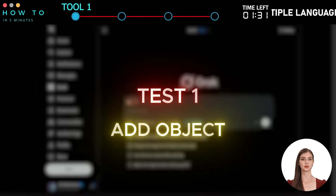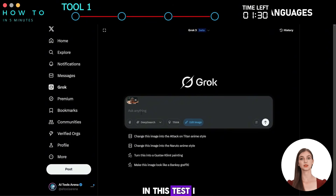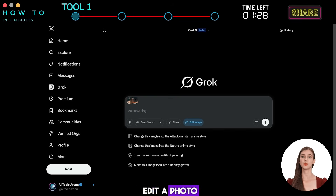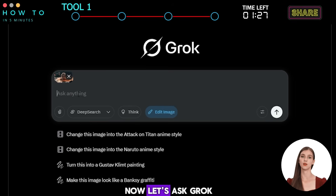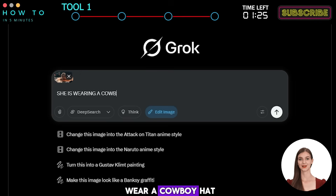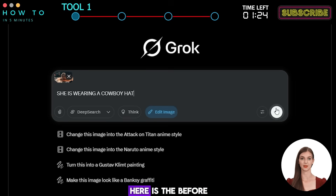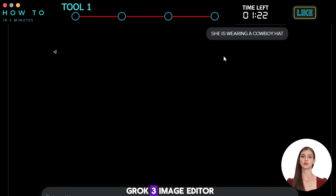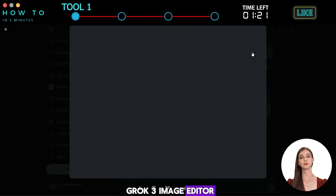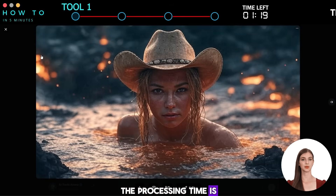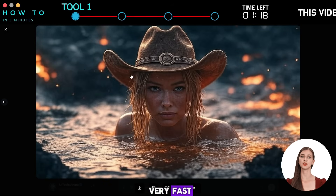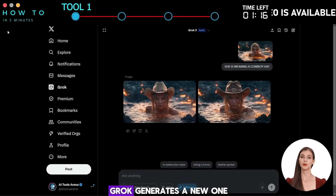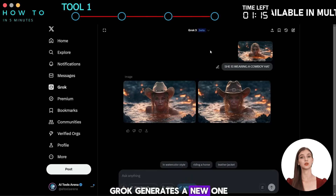Test 1: Add Object. In this test, I asked Grok3 to edit a photo. Let's ask Grok3 to make her wear a cowboy hat. Here is the before and after using the Grok3 Image Editor. The processing time is very fast, but instead of editing my photo, Grok generates a new one.